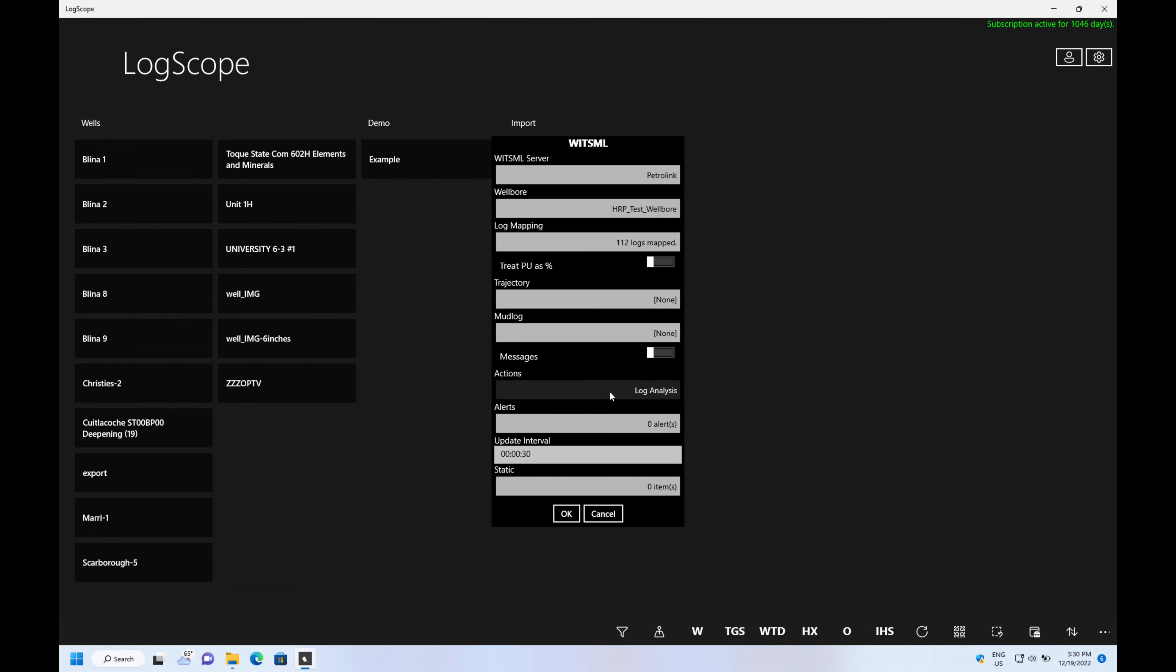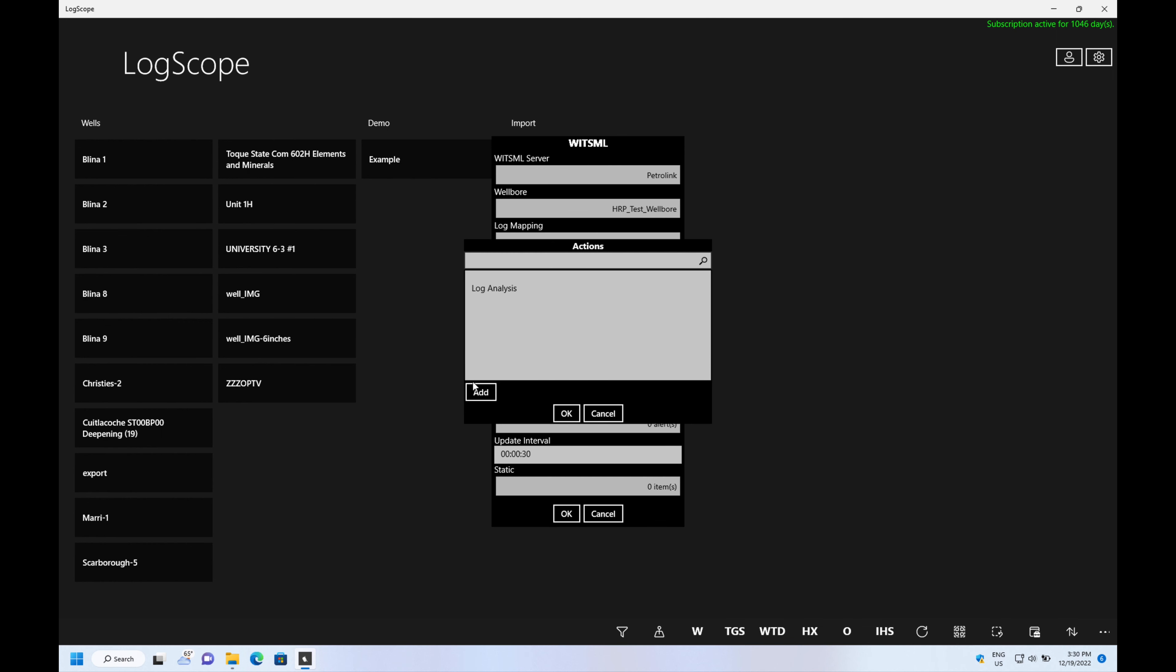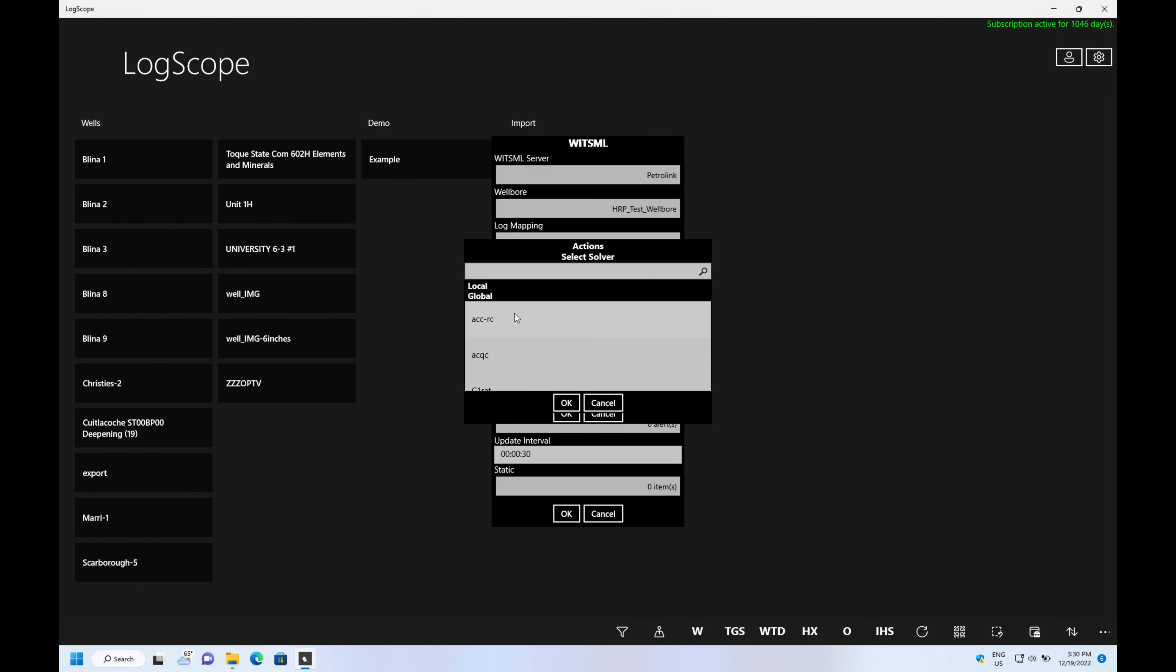Solver equations are added by simply pressing on the same button, hitting add and adding the solver equation. In this case we're going to add porosity calculated from the density.